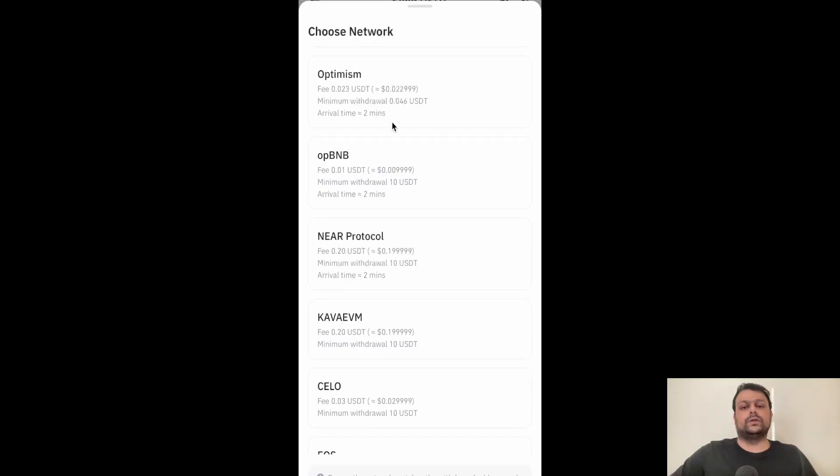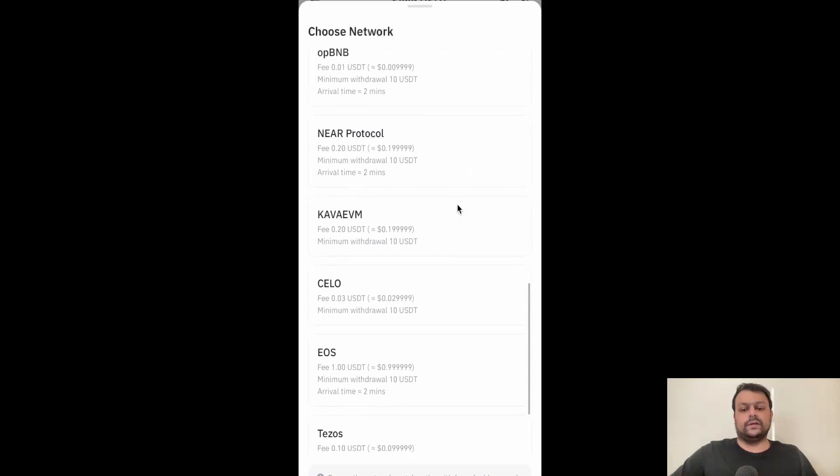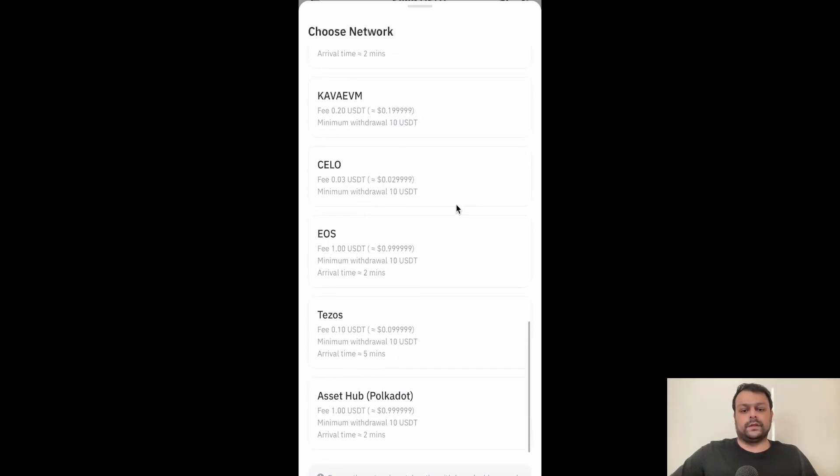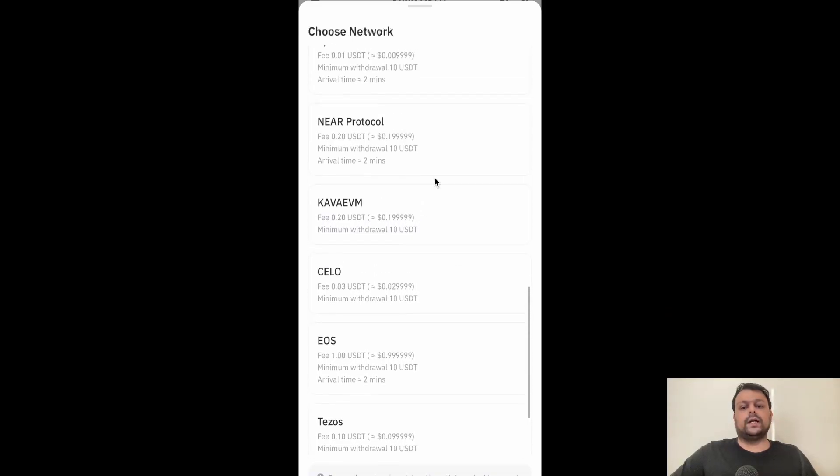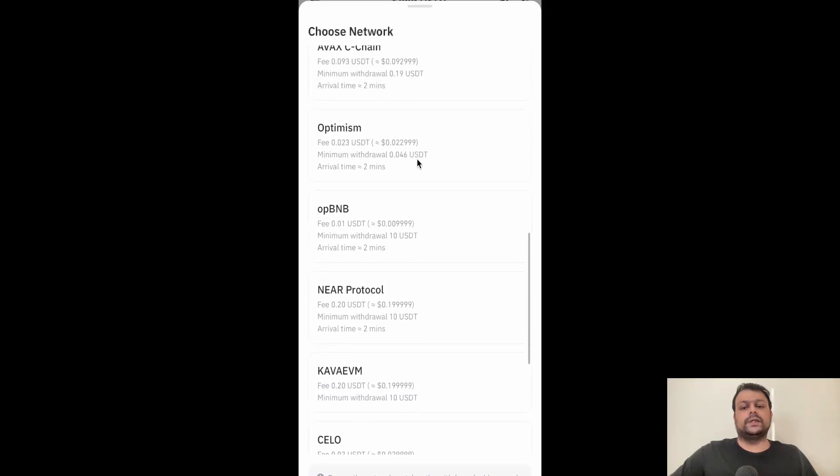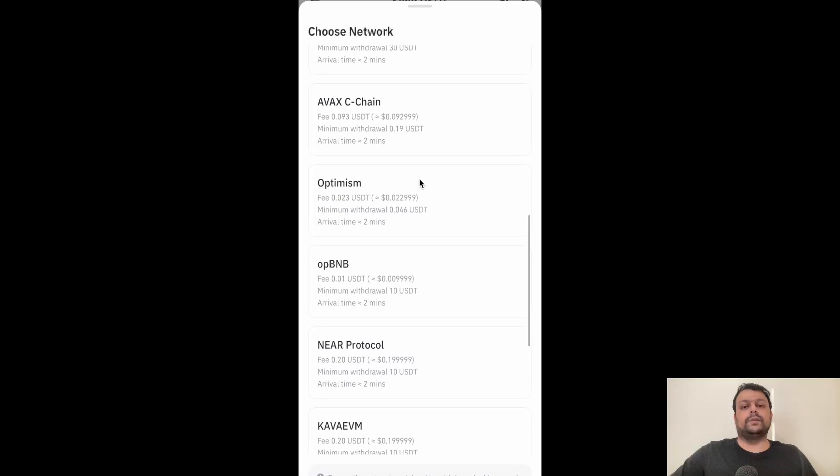Now Optimism is the cheapest one. As you can see, the minimum withdrawal is 0.046 USDT and the fee is only 0.02 USDT, which is fine for me. So we'll go ahead and withdraw the USDT on the Optimism network to Bitget wallet. Simply go ahead and click on Optimism.